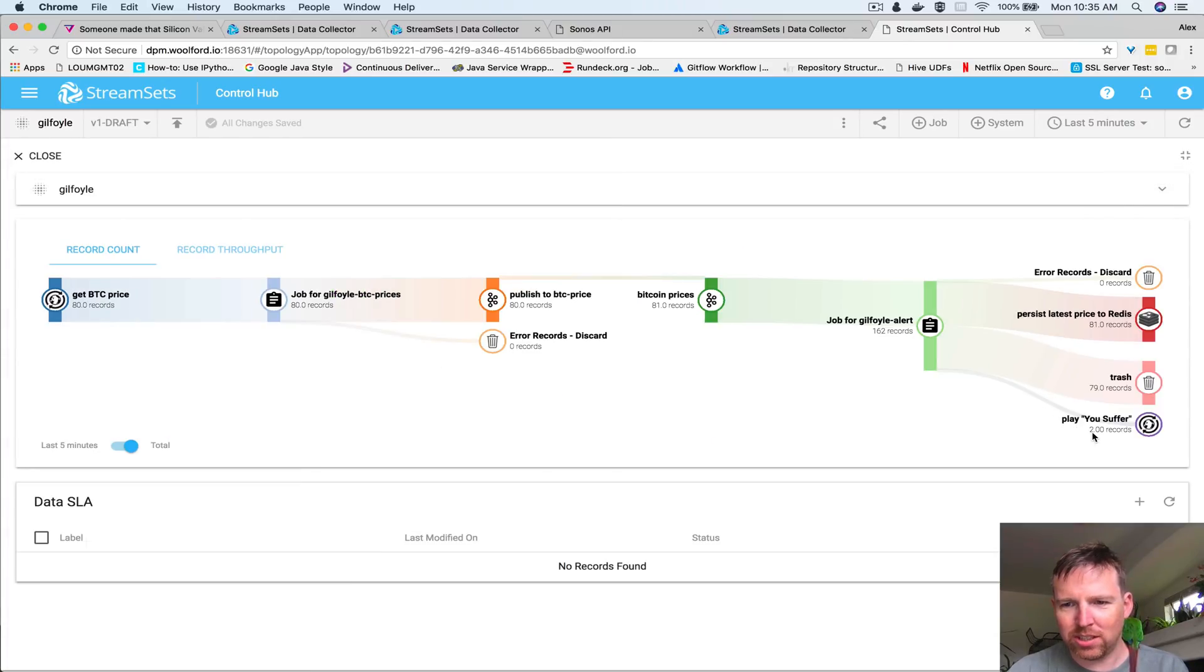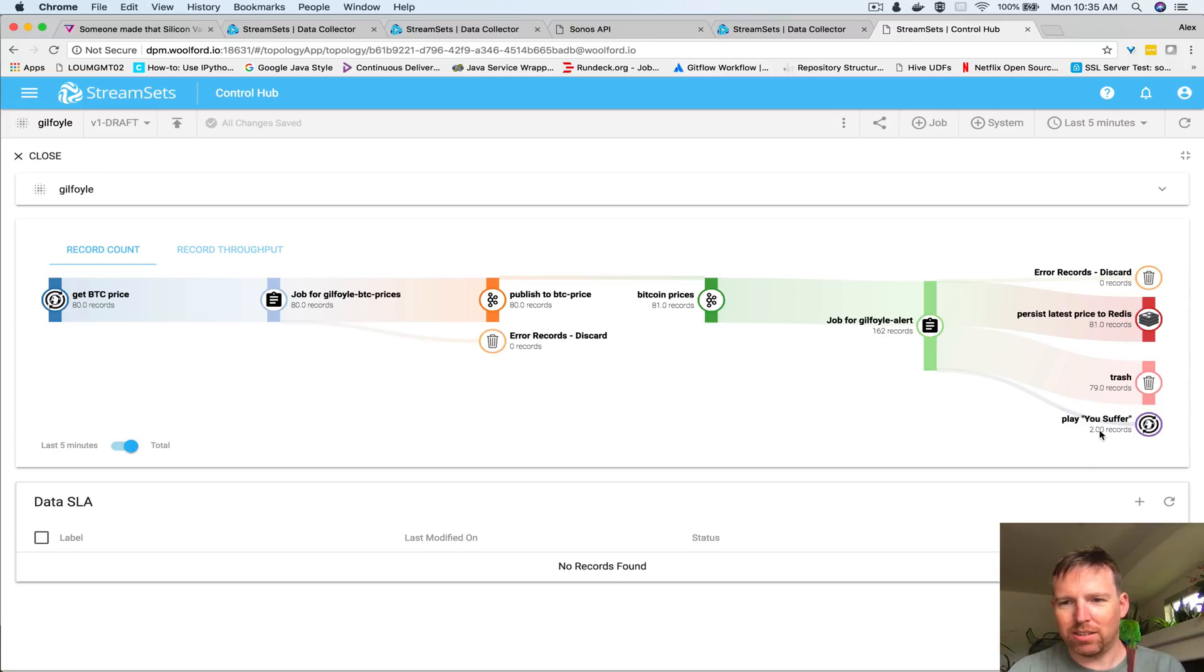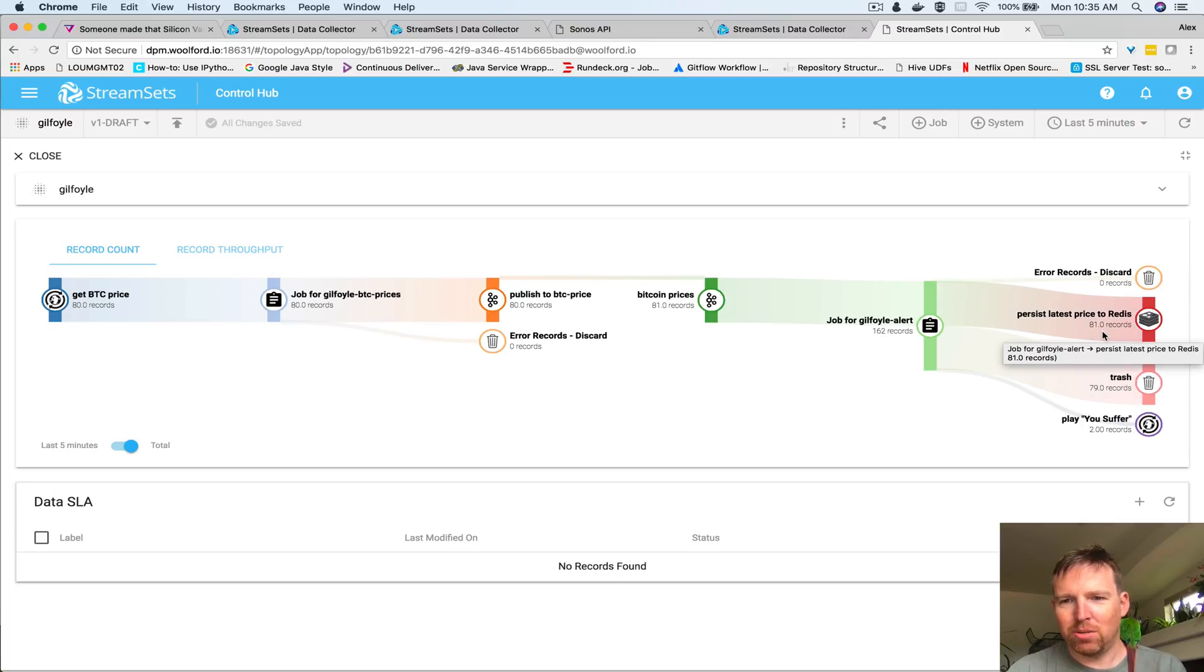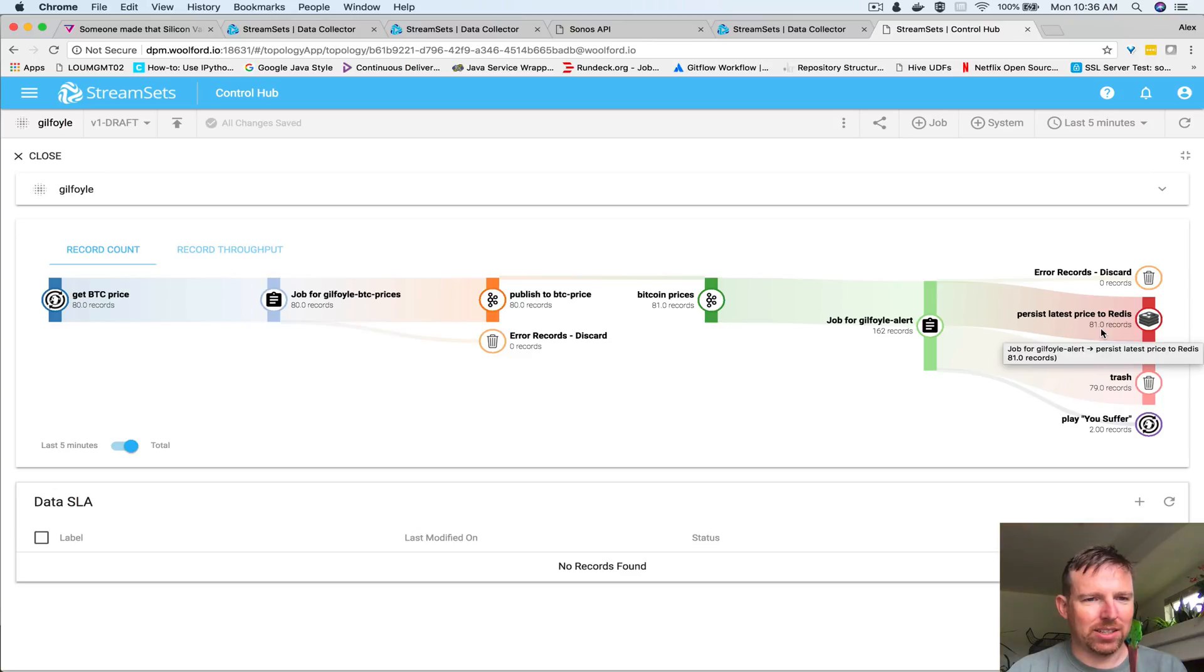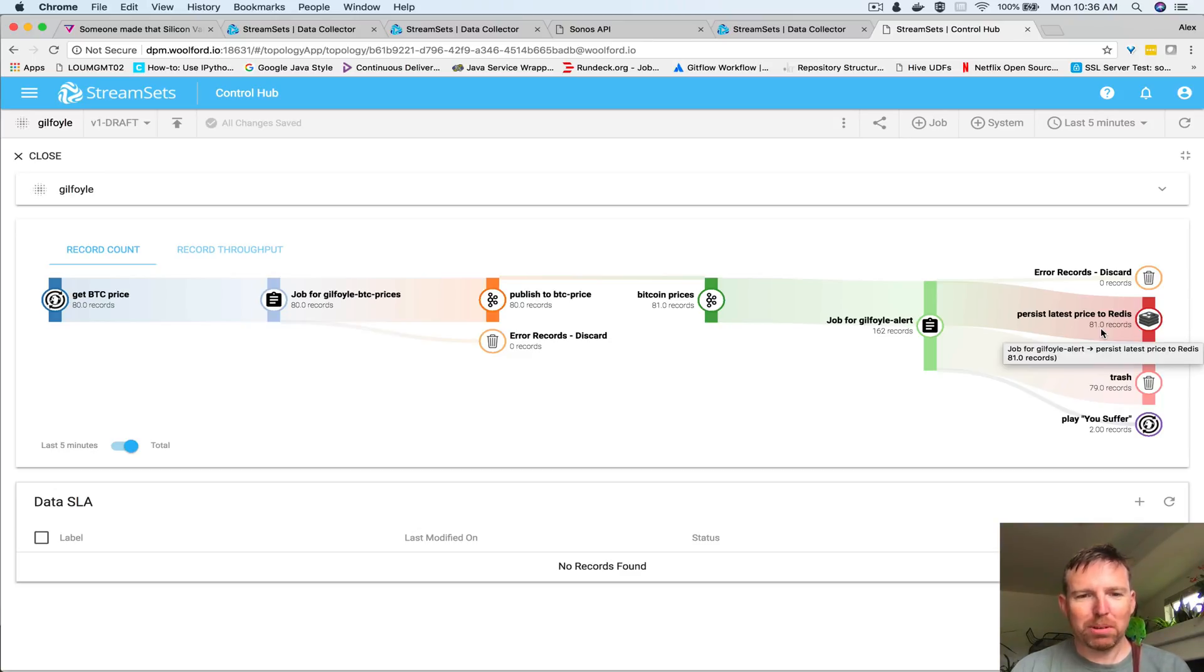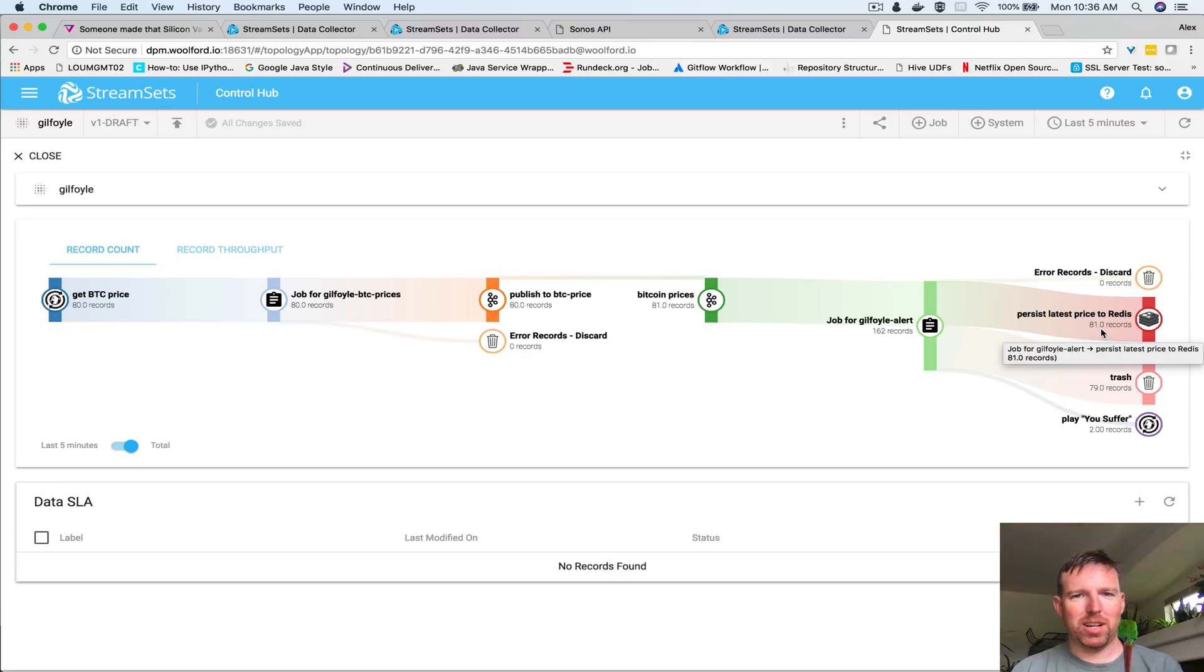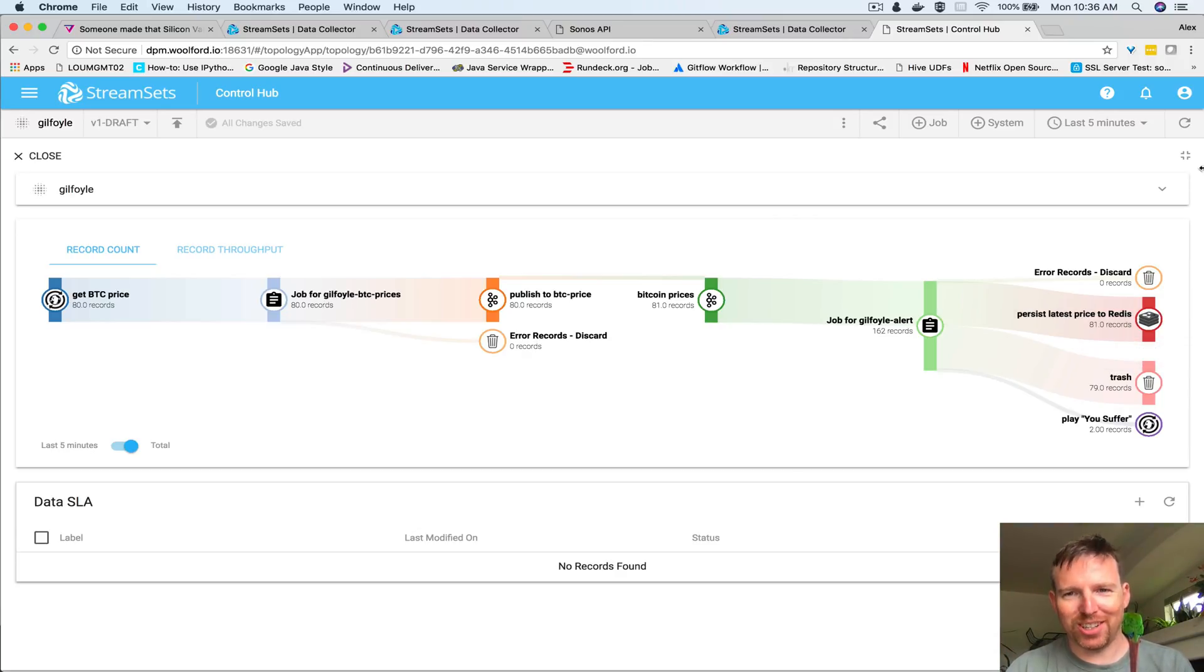We can see it played You Suffer twice here - you can see two records have gone there, 79 have gone to trash, we had 81 come in. This provides us some visibility into what's going on. All right, I hope that was useful. Thanks very much for watching. Cheers!